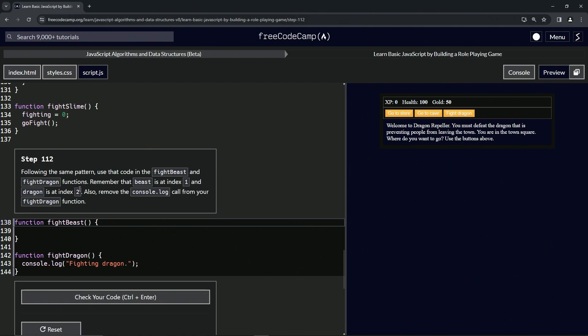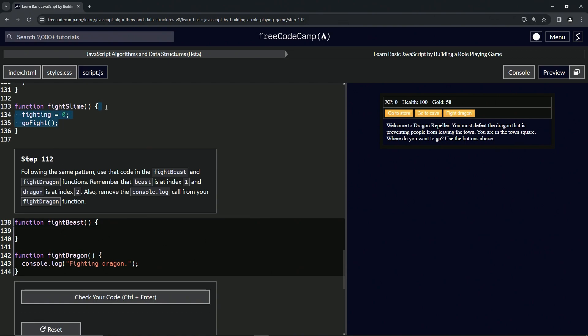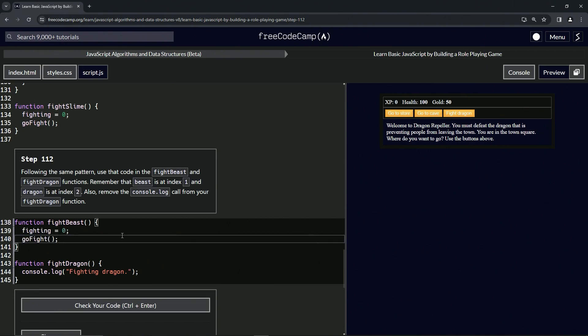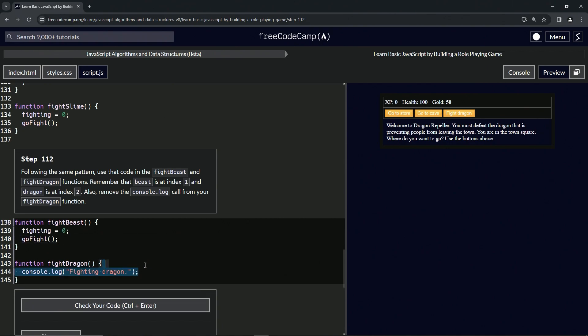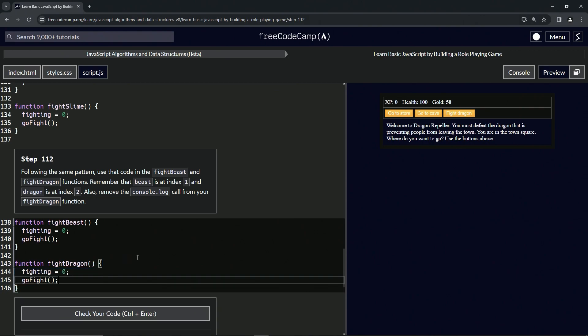So we're going to take this stuff from line 135 to the end of 133. Copy that. We'll select 139 and the end of 138, drop it off like this. And then we'll select line 144 and the end of 143, I should say, drop it off like this.